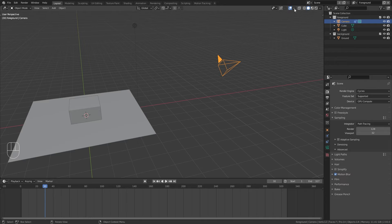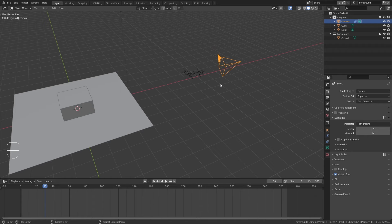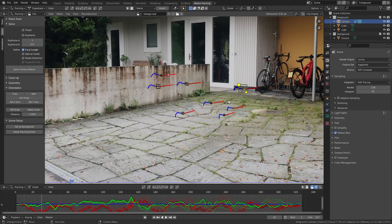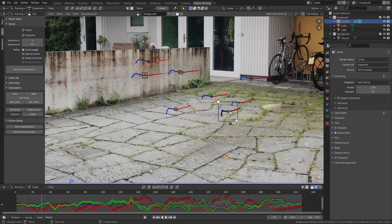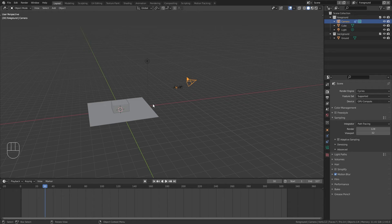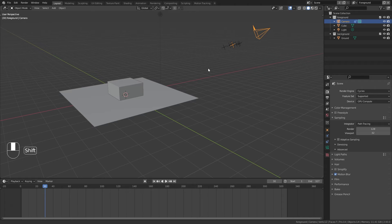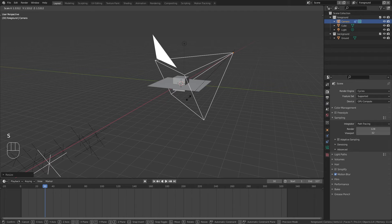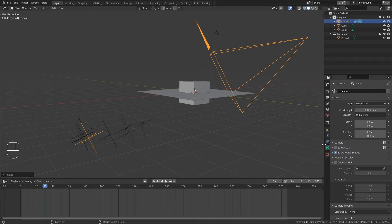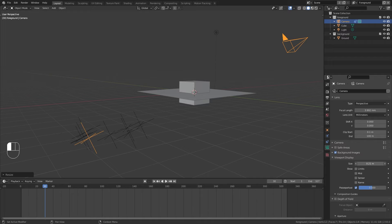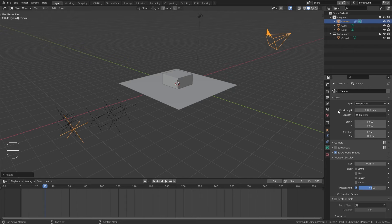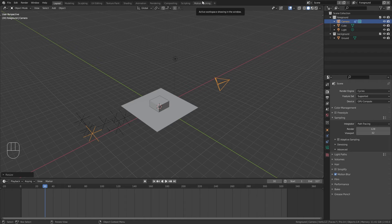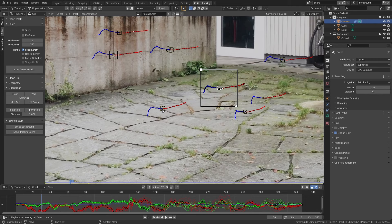This doesn't mean the camera track didn't work — it just means the objects aren't correctly aligned yet. Go to the overlay settings and enable Motion Tracking to see all the 3D point representations. Those points aren't aligning with our objects, which is why they were floating. The points look too small, so press S to scale them up. The camera also looks too big, so in the viewport display settings of the camera, bring down its size.